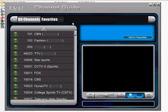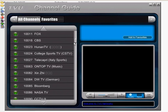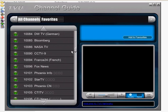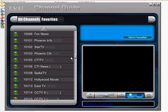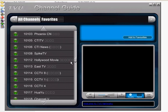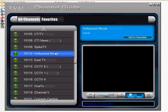Double click on the icon on your desktop and you will see that TVU Player appears. On the left side you see all the channels available, and they all have an identification number.